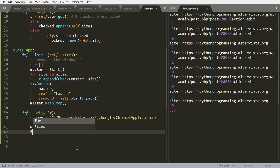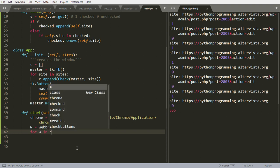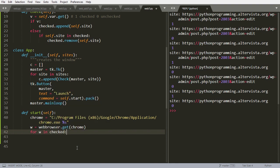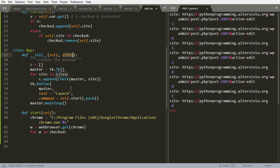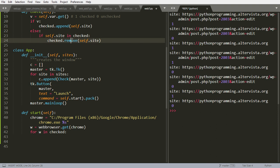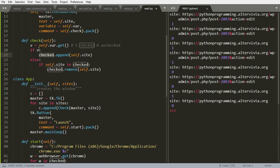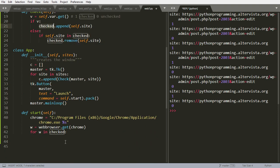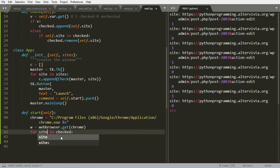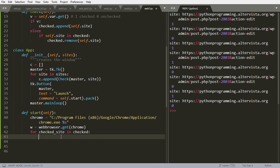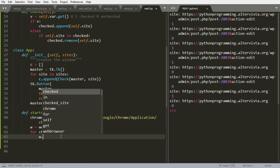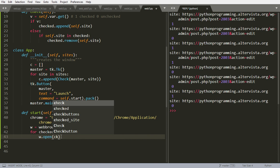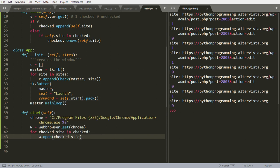And with the website we will do a loop here for v in checked. So we will not launch all the sites in sites here, but all the sites in checked that will be filled when we check our button. So for site in checked, let's do for site in checked, web browser.open checked site.